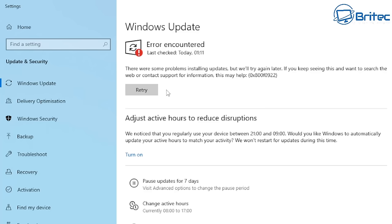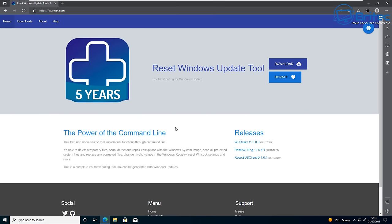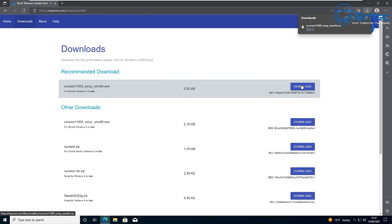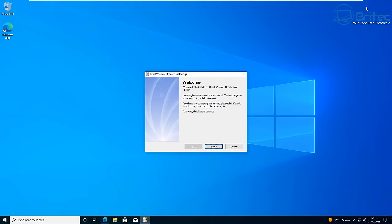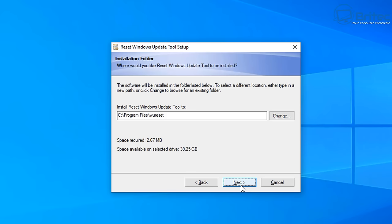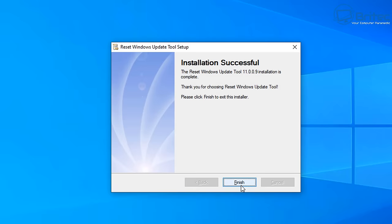I'll show you the steps we took to try to fix and resolve this problem. First, we went to the Reset Windows Update Tool and used a bunch of features to reset the Windows Updates to hopefully rectify the problem. Download the tool from the link in the video description, get it installed, say yes to the UAC prompt, click through Next, accept the terms and conditions, and install it.